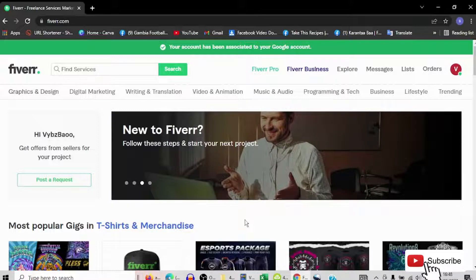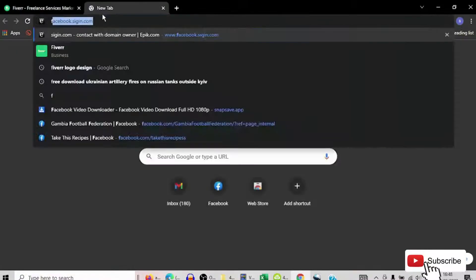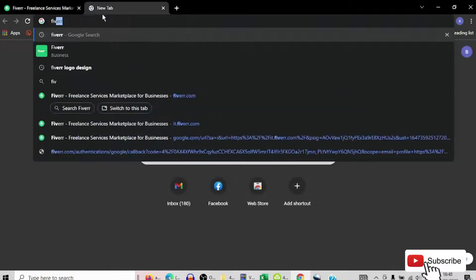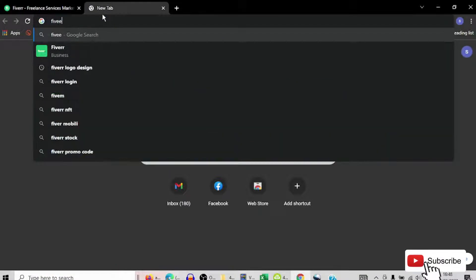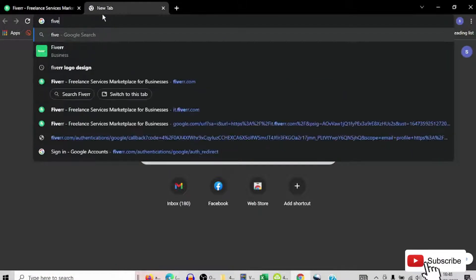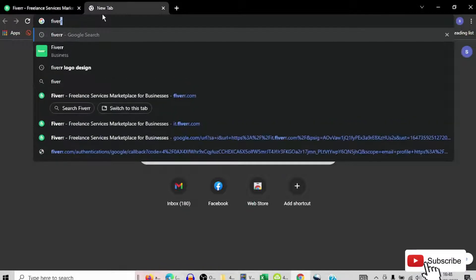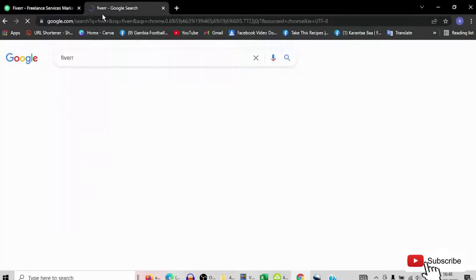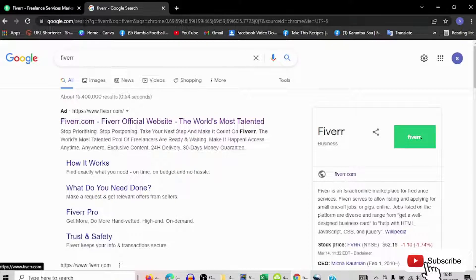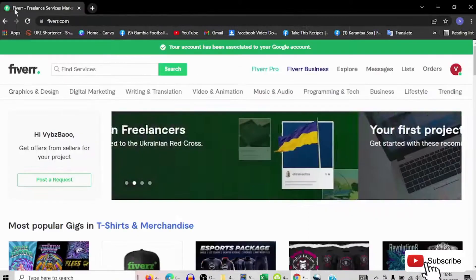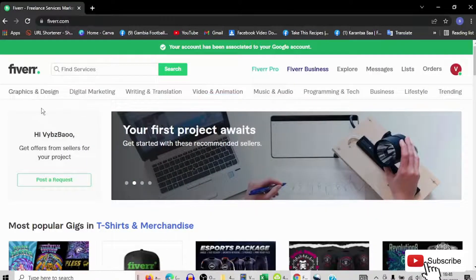So how can you do that? Go to Google and write Fiverr. When you get Fiverr, you will see like this one. Then you sign up. When you sign up, you will enter.